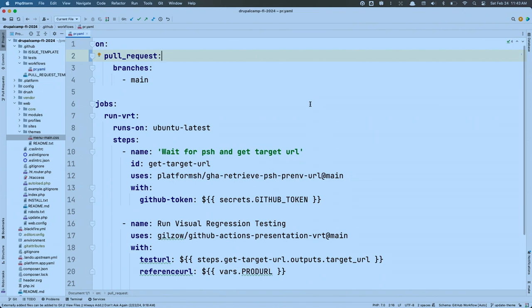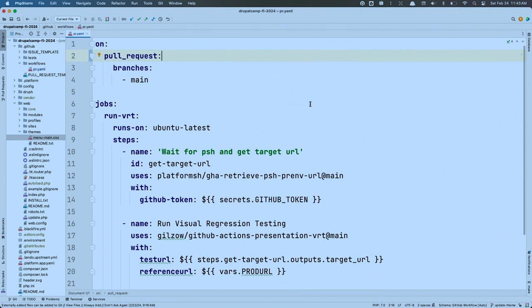One cool thing about Platform.sh: we have an integration with GitHub so that when you create a pull request, it contacts us. We clone the entirety of your production site — database, files, Redis, RabbitMQ, whatever you're using — take an exact clone and bring it up as a brand-new ephemeral environment. We then lay the PR code onto that environment, so you have an exact copy of your production environment running with the new code. Once done, we send that notification back to GitHub and provide the ephemeral URL.